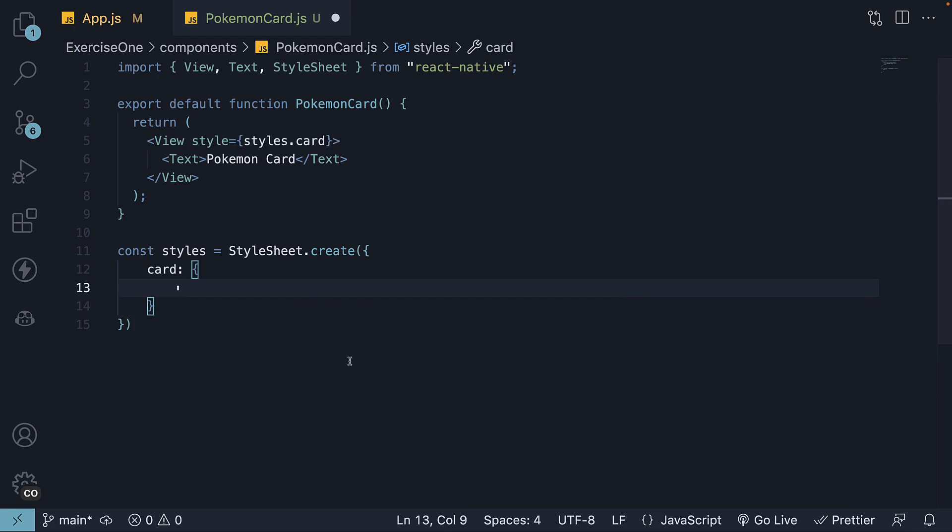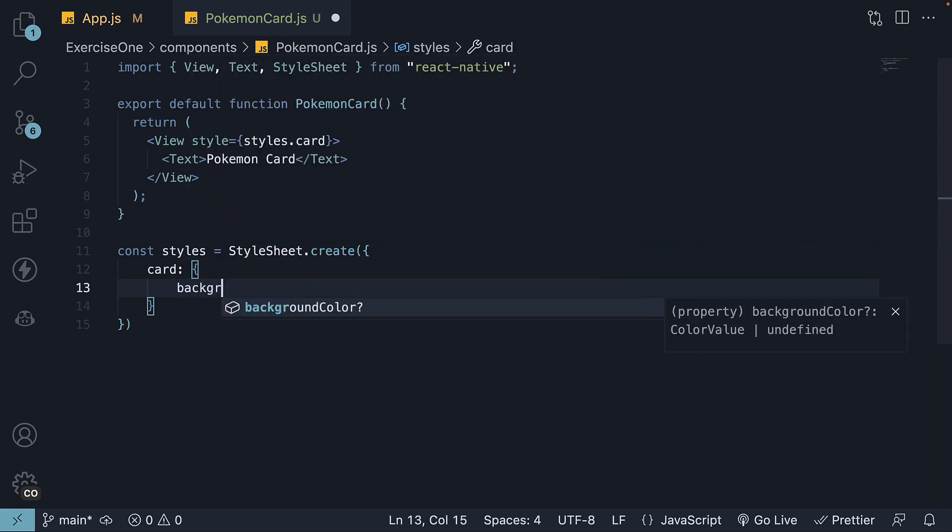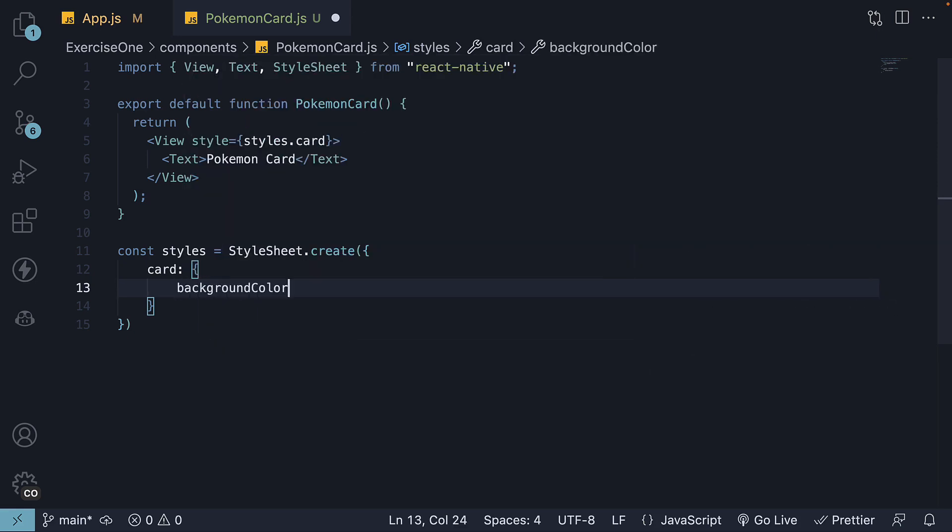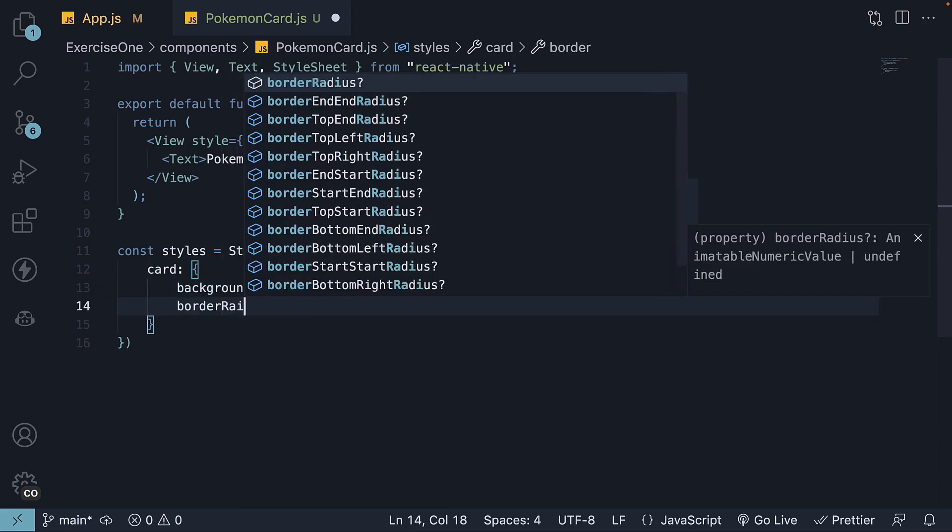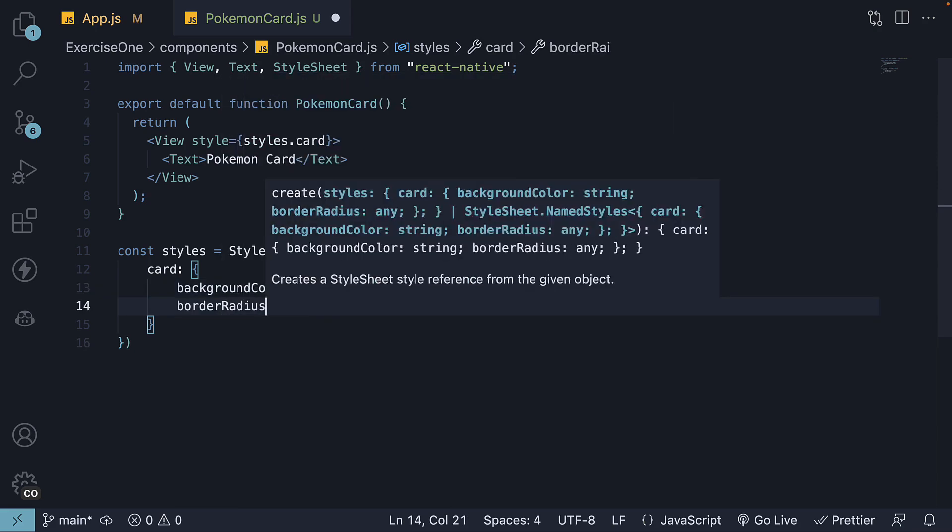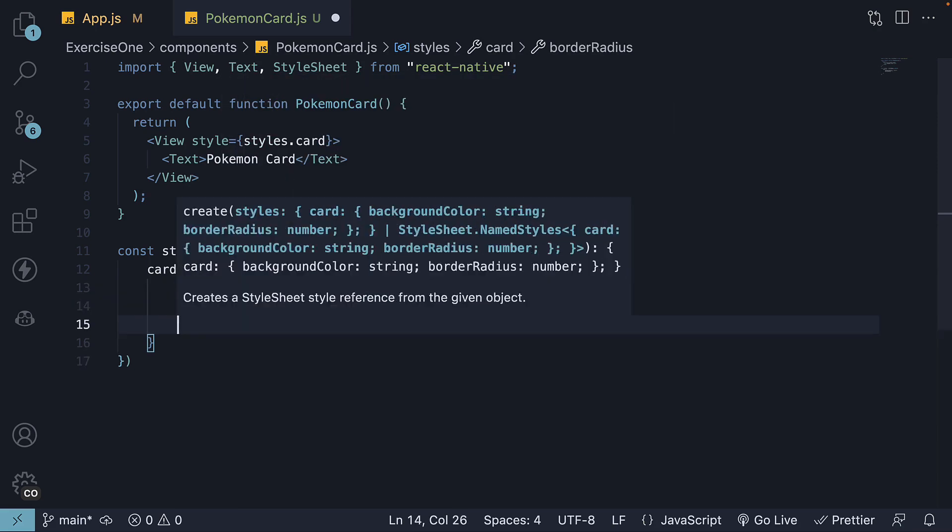Step 8. Define the styles for the card. We're going to start with a background color of white, border radius 16,